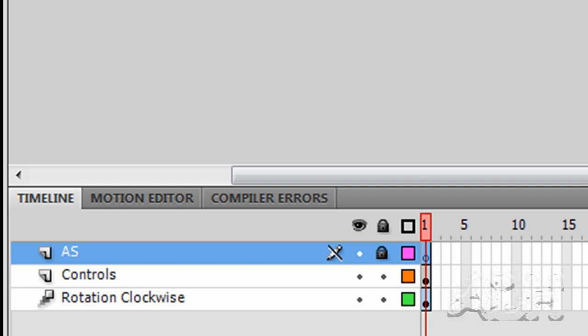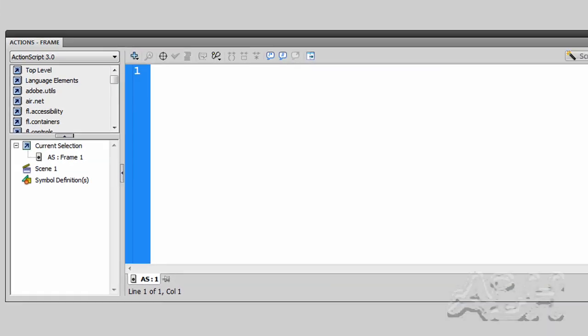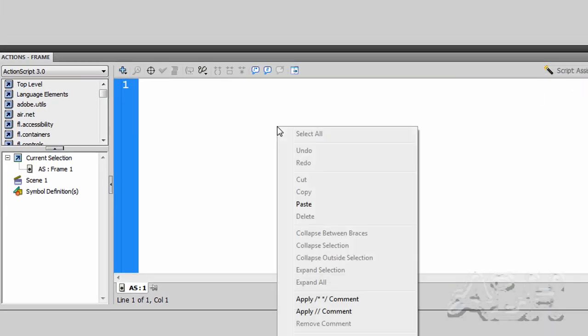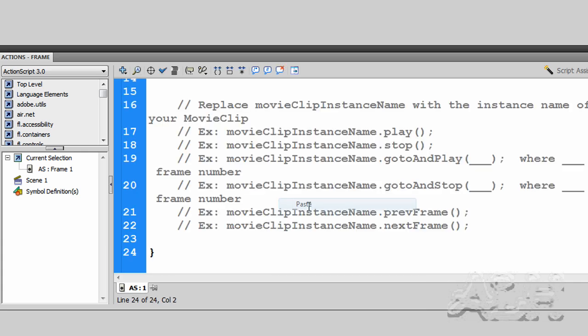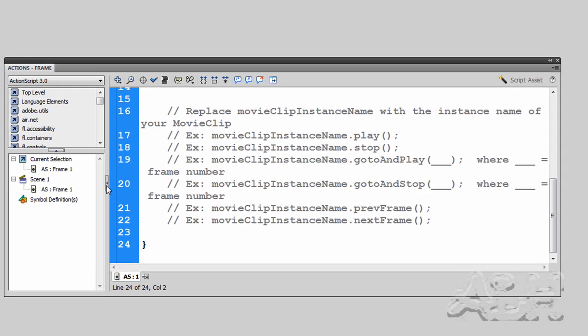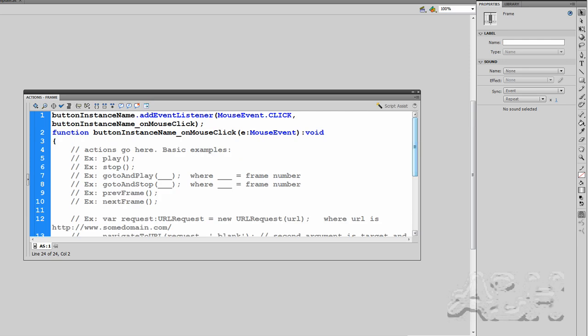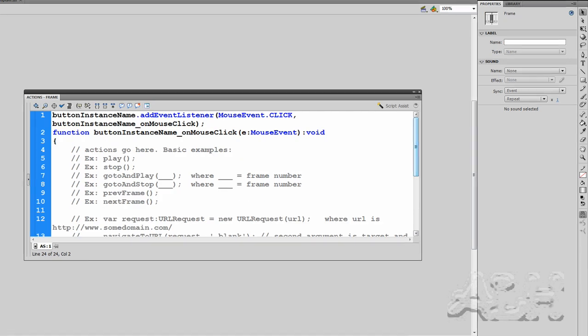We'll select that first key frame that's in the ActionScript layer, actually it's the only one. Right mouse click, choose actions. And make sure the script assist is in the off mode, that means the button is up. And then we'll just right mouse click and choose paste. And I'll just readjust this so we can see it better.